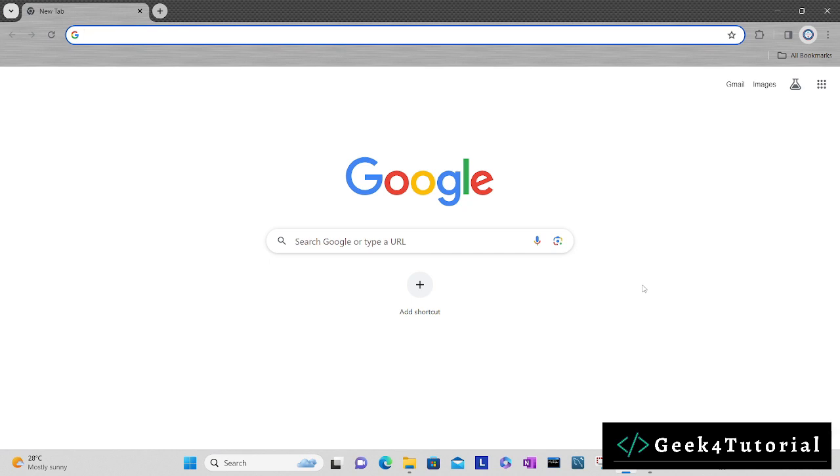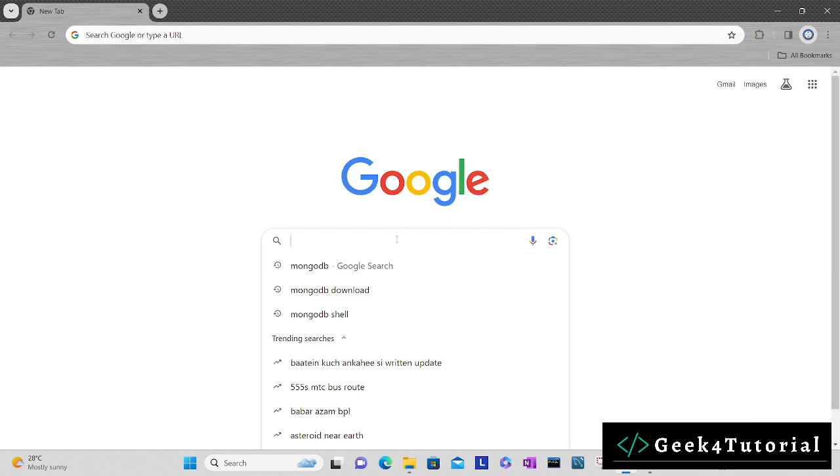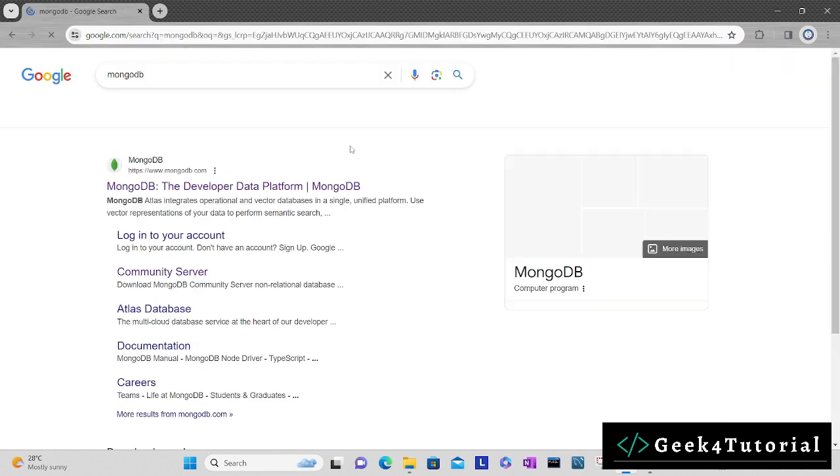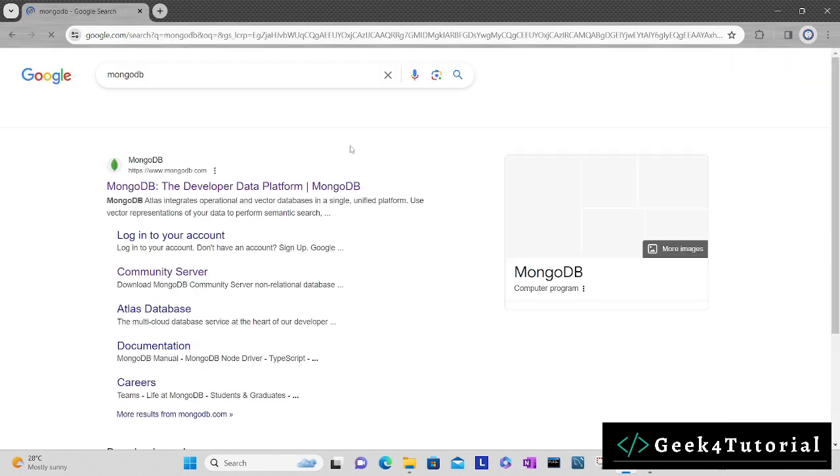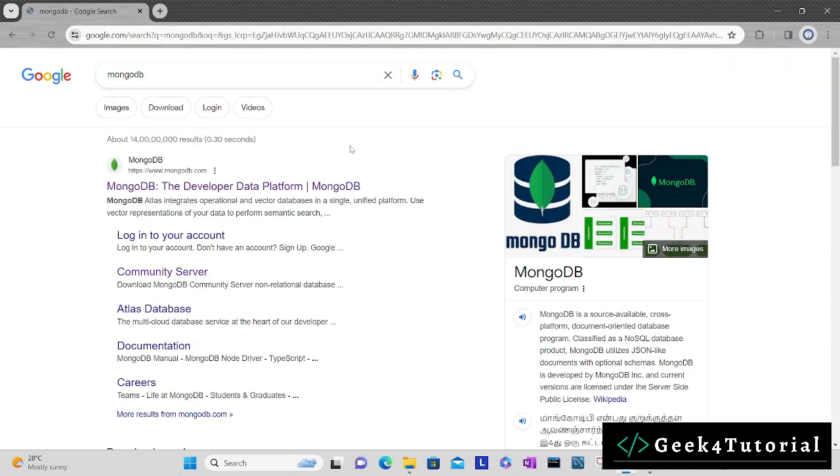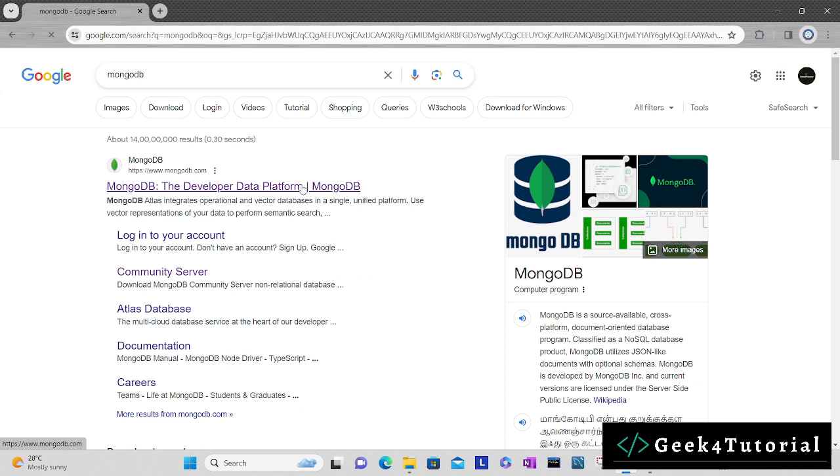To begin with, open any of your favorite browser. I am using Chrome and simply search for MongoDB. The very first link is the official link, open it.